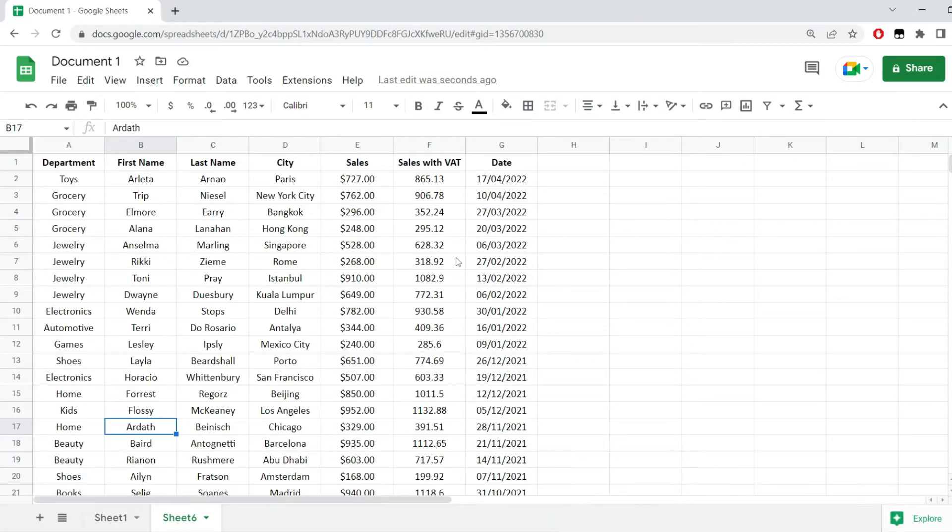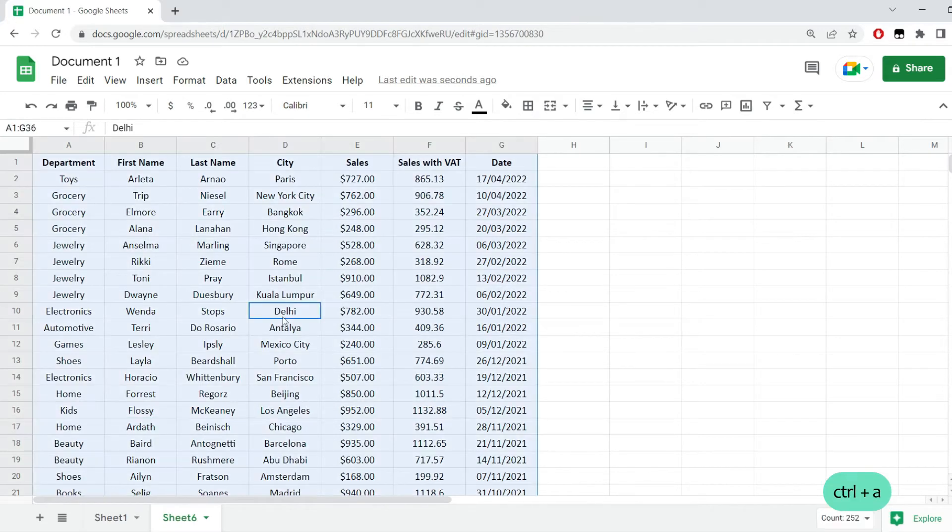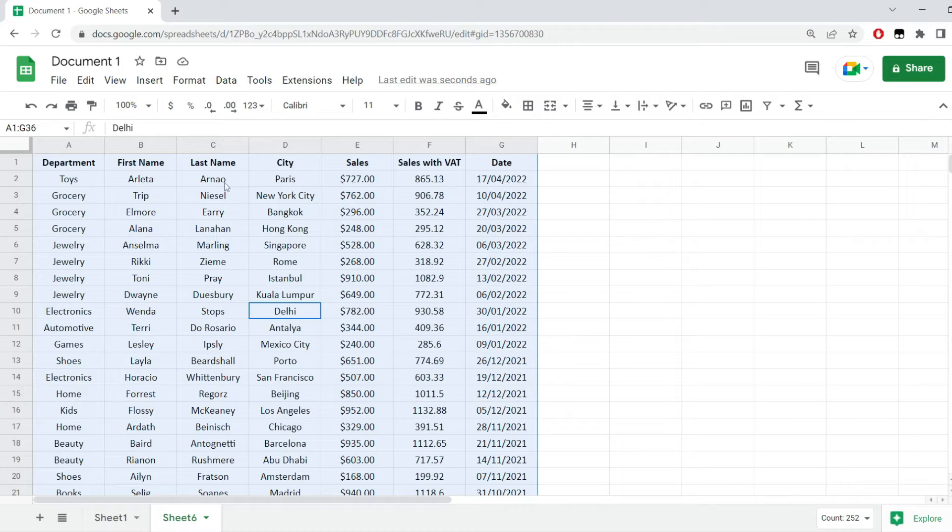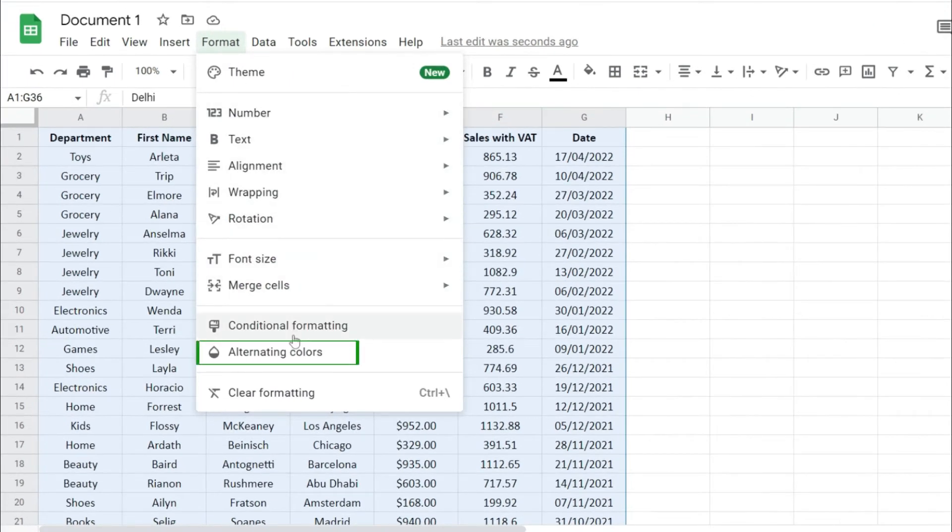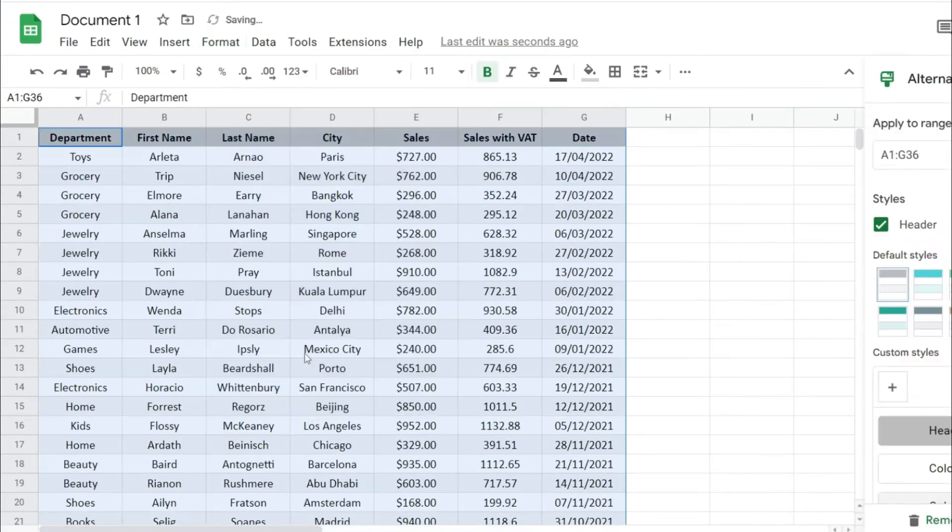I have this data in here and I would press Ctrl and A to select everything. To alternate row colors, I have to go to the format menu from here and just click on this option, alternating colors.